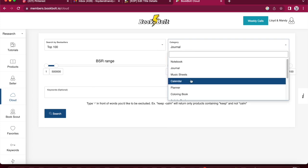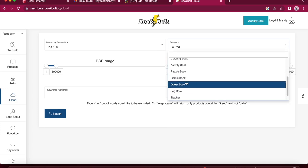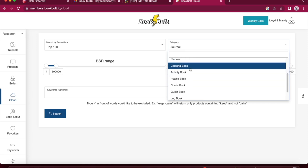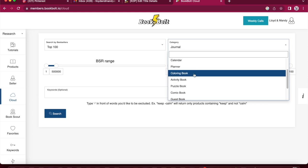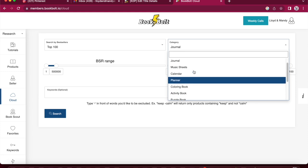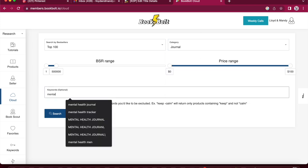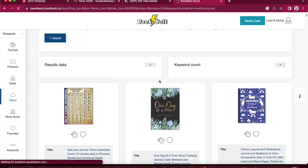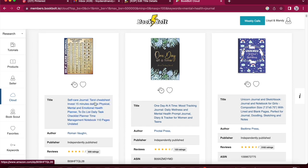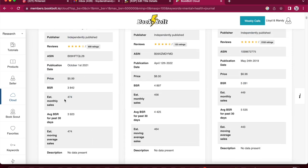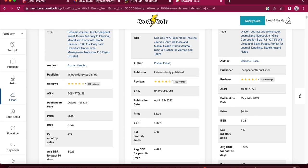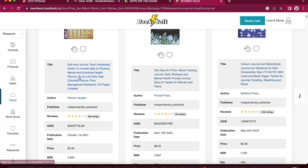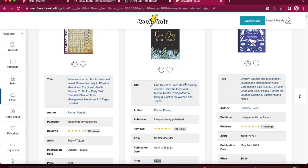I pointed this one out earlier. We're going to search the best sellers in journals. So you can see here also has all these categories. So it also gives you like puzzle books, activity books. Remember we saw on Bookbolt that you can create these really simply with the templates that they already have given you, which is so cool. But we're going to go into journal and I'm going to type in mental health journal. There it is. And see who the best seller is for that. So the first one that comes up is self-care journal tarot cheat sheet. Interesting. Pretty good ratings. Selling about 475 a month.